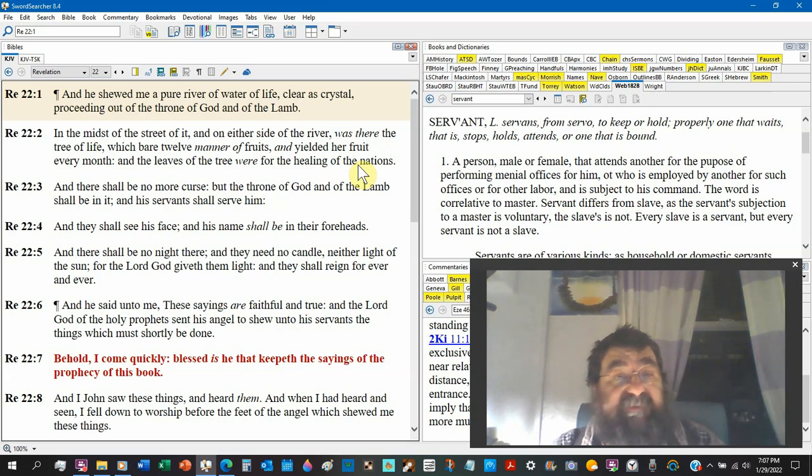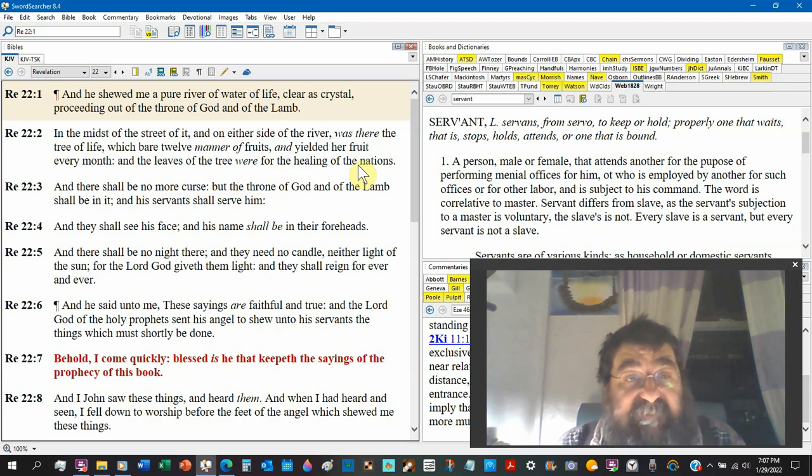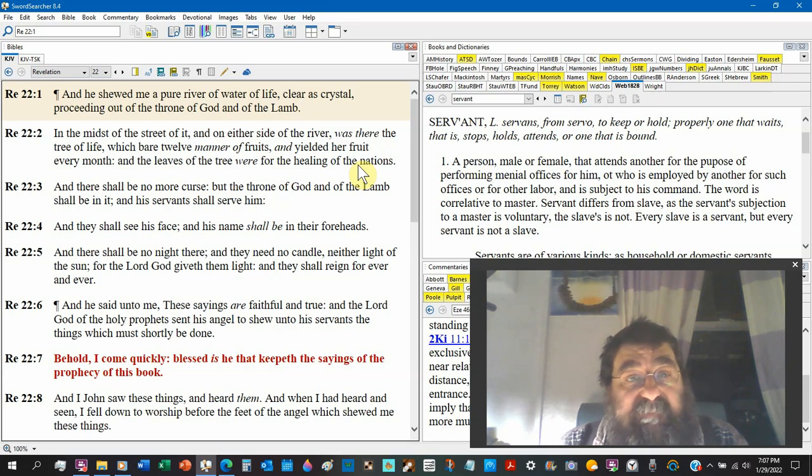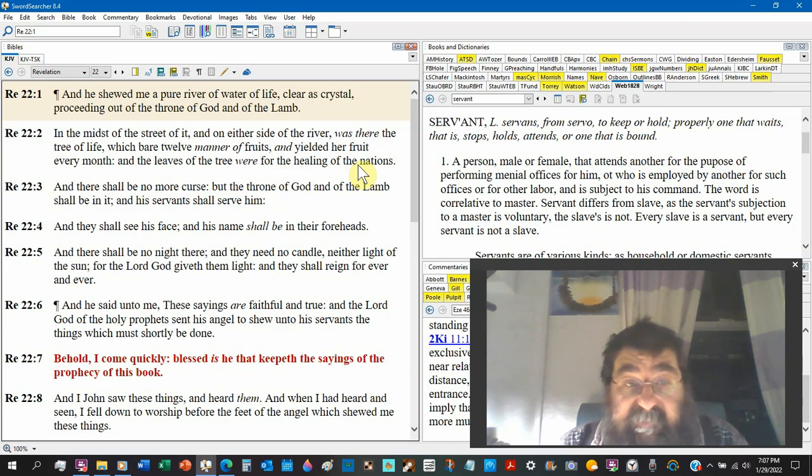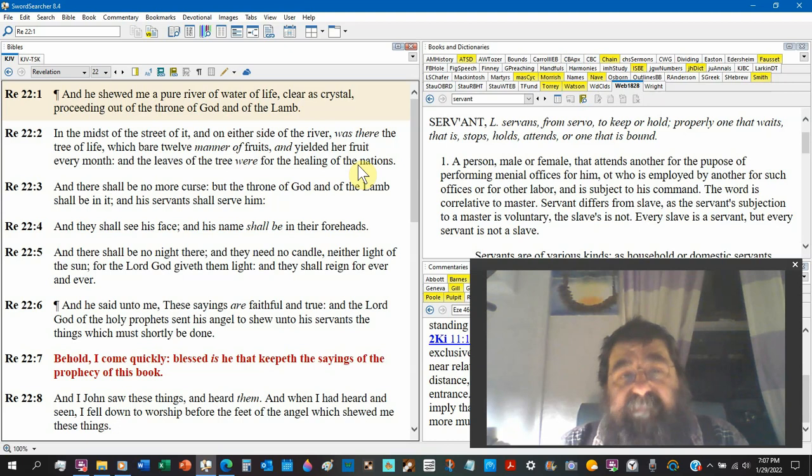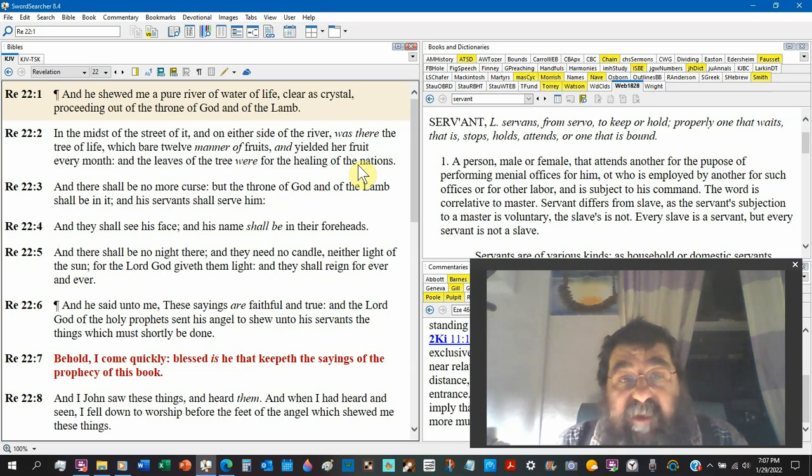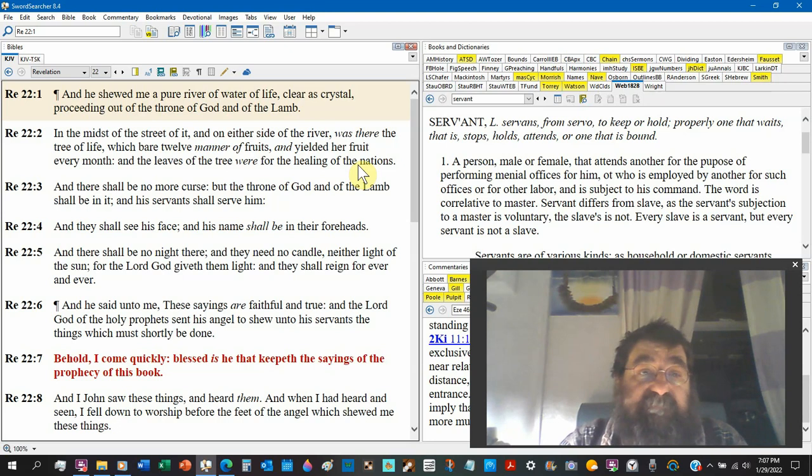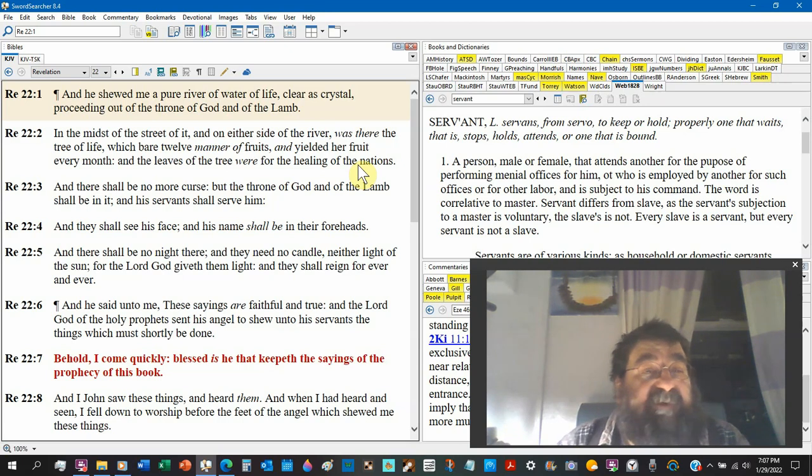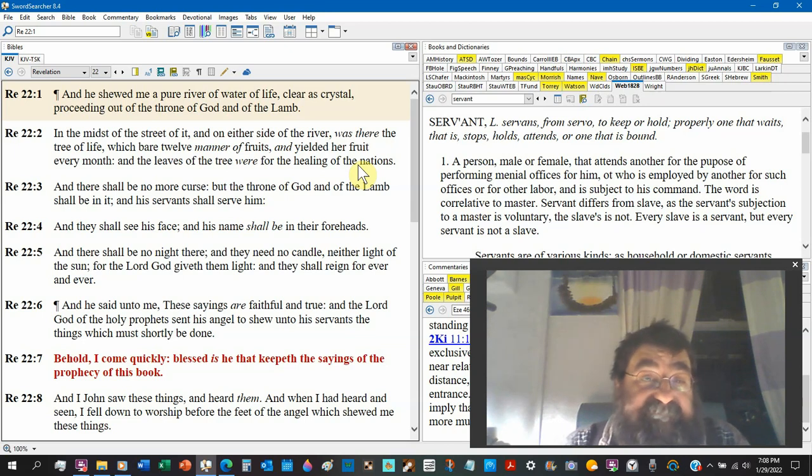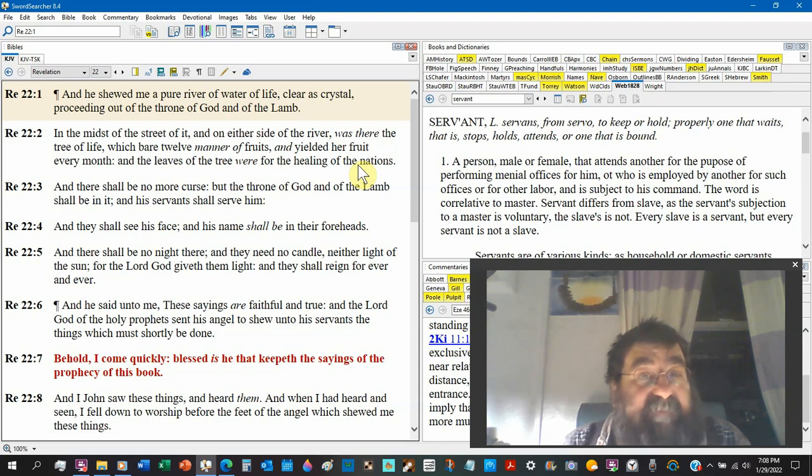In the midst of the street of it, street singular, not streets, on either side of the river there was the tree of life. It's not the tree of life in Ezekiel, but here is the tree of life here. Wait a minute - in the midst of the street of it, one street, on either side of the river, that means let's say north and south, two sides, was there the tree of life singular. How do you get one tree on both sides of the river? On either side of the river there was the tree - maybe its branches flow over.